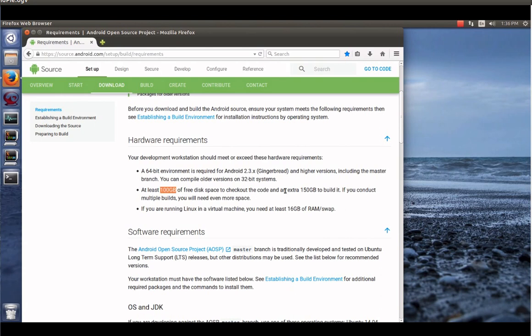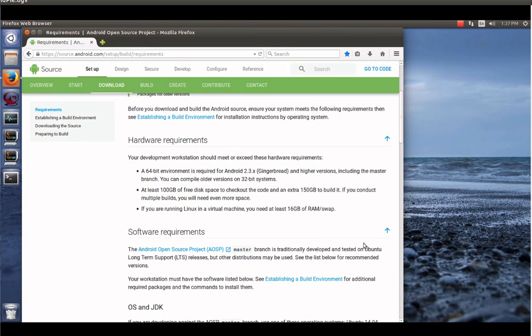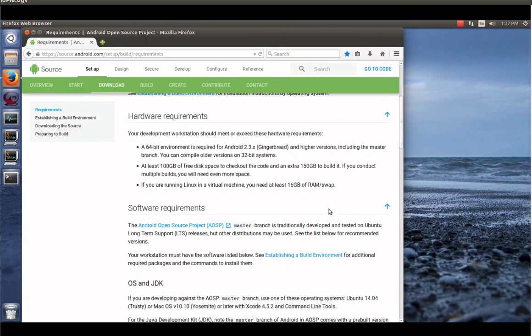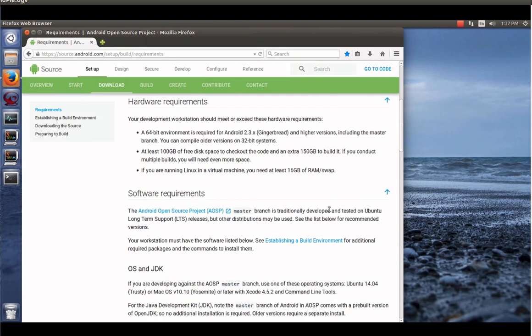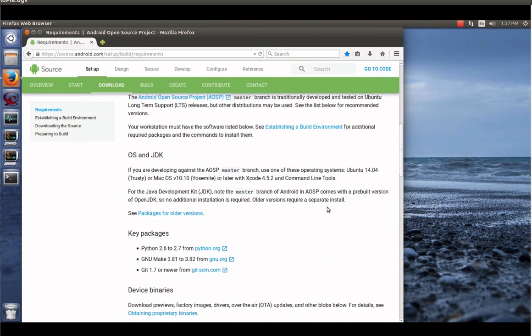So look at the requirements. Make sure that you meet them. 64-bit environment is required, as said right here. You need at least 100 gigabytes of free space to check out the code and 150 gigabytes to build it. So we're looking at a need of 250 gigabytes to build Android Pie.